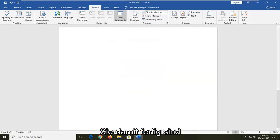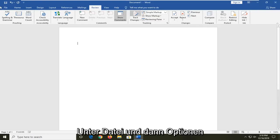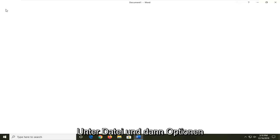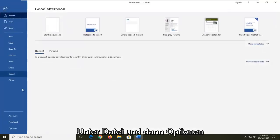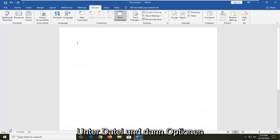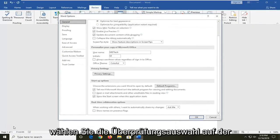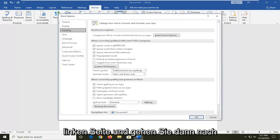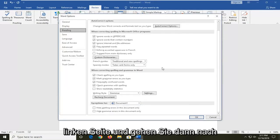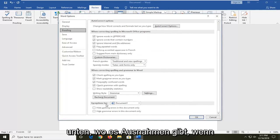Once you're done with that, you should be good to go. Another thing you can check would be to go underneath File and then Options. Select the Proofing selection on the left side and then go down to near the bottom where it says Exceptions for.